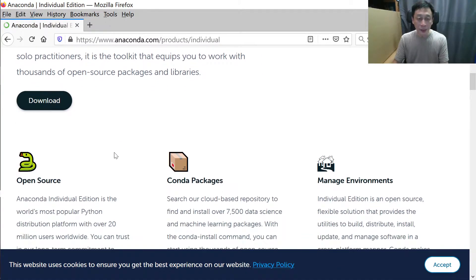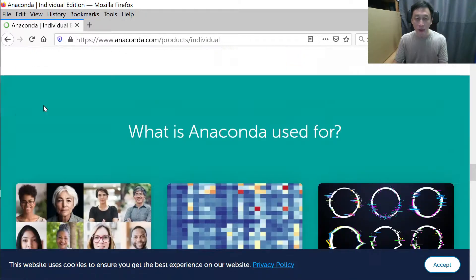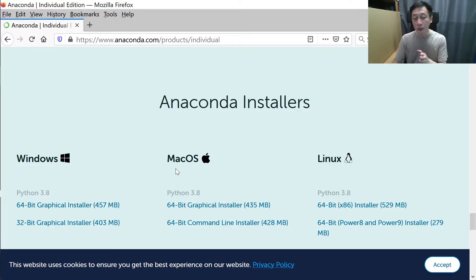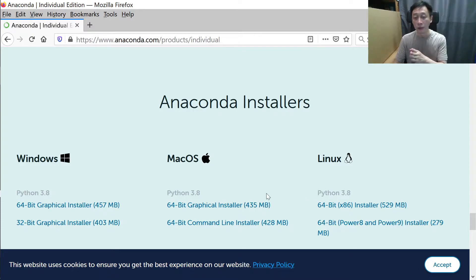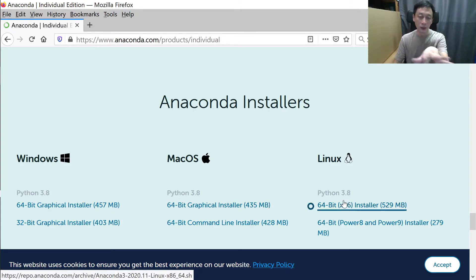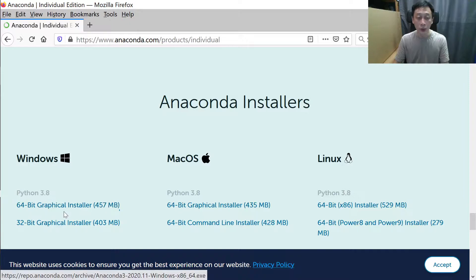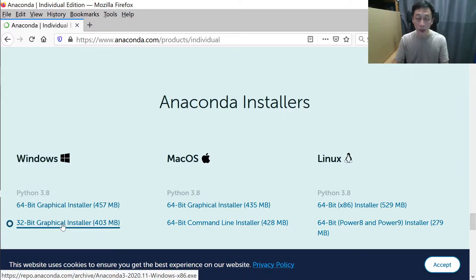I'm now on a blank desktop with just a Firefox web browser, and I'll search for Anaconda. You'll find the Individual Edition as the first result. Click on Download, which brings you to the download options. The computer I'm demonstrating on is Windows, so I'll do that. If yours is a Mac or Linux, click on the corresponding links.